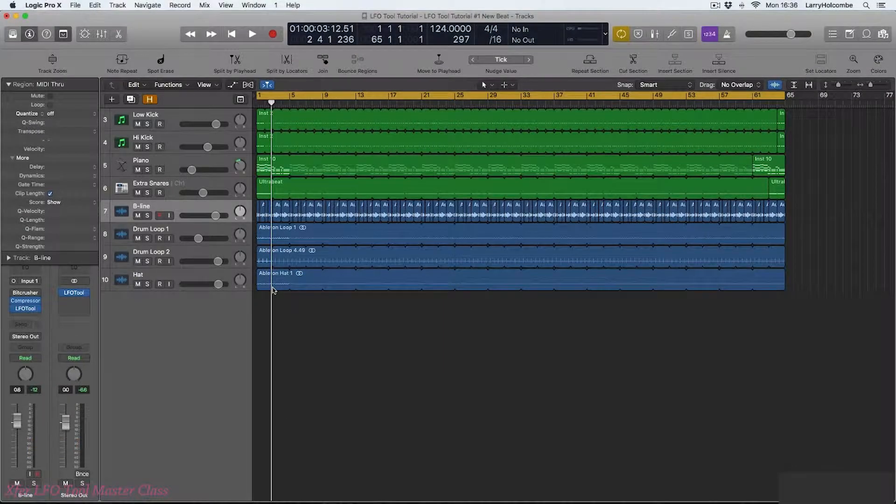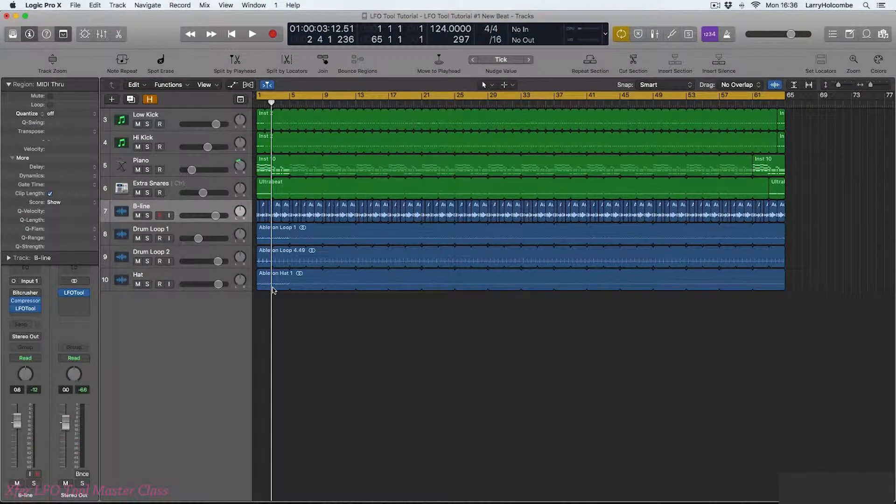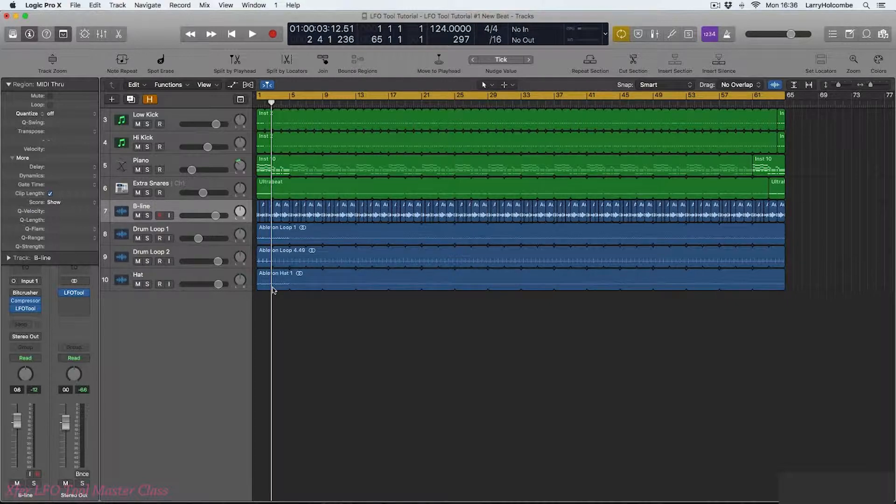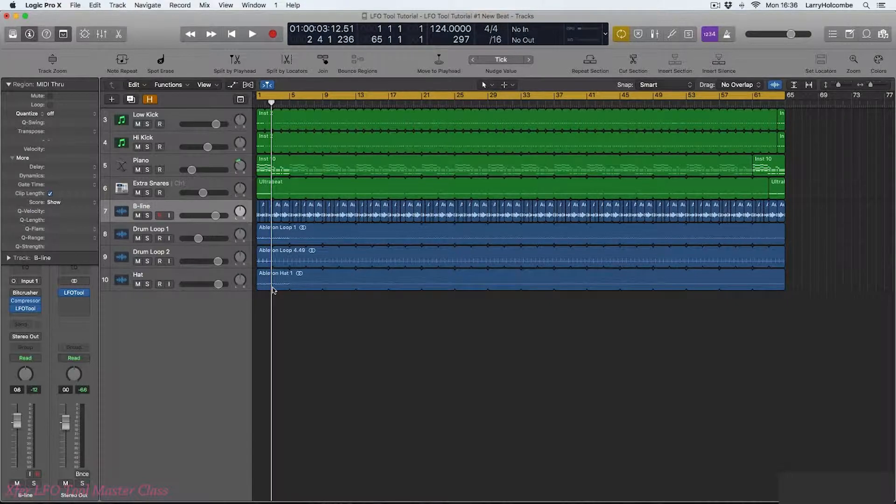In this video we're going to have a look at some of the MIDI options we have with LFO tool. First of all in Logic I'm going to set up LFO tool so we can actually control the LFO graphs that we choose using our MIDI keyboard.